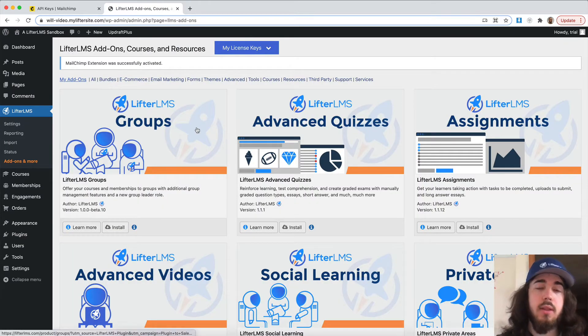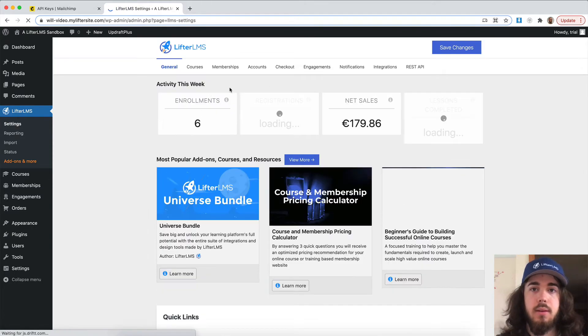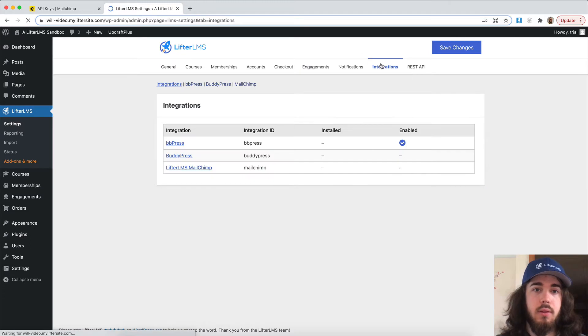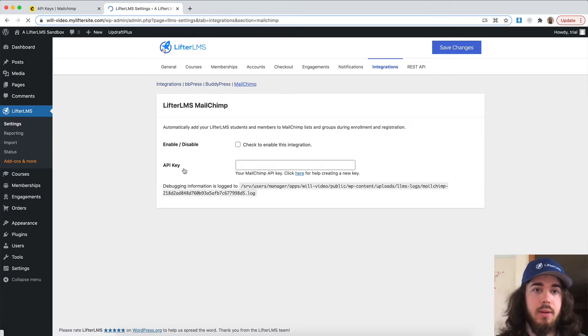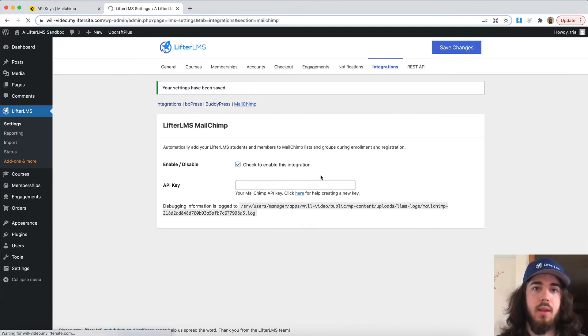Now that the plugin has been installed and activated, I can head to Settings, Integrations, Lifter LMS MailChimp, and then check to enable this integration and save changes at the top.